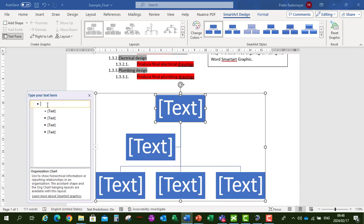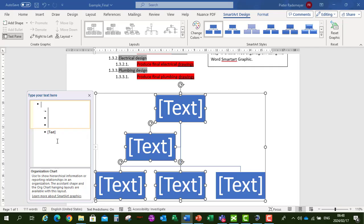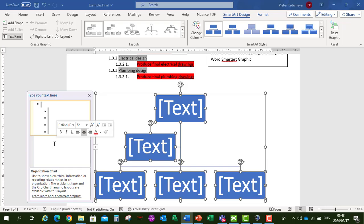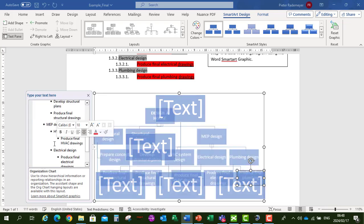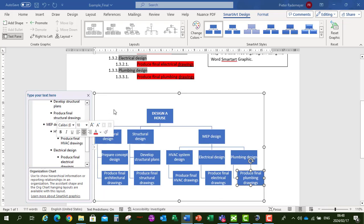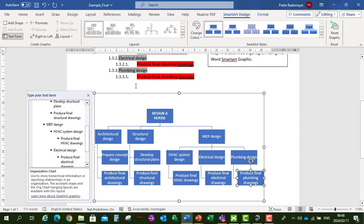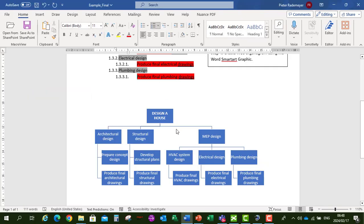Then we can delete everything in the text box. Control V and paste our Tabular Format Work Breakdown Structure into the SmartArt. And then we've created our Organogram.